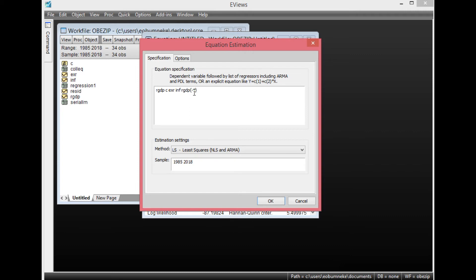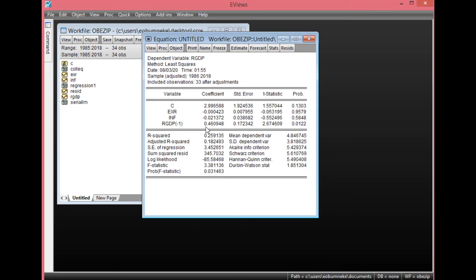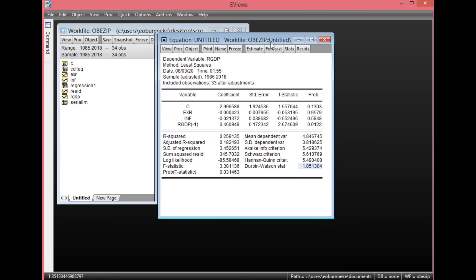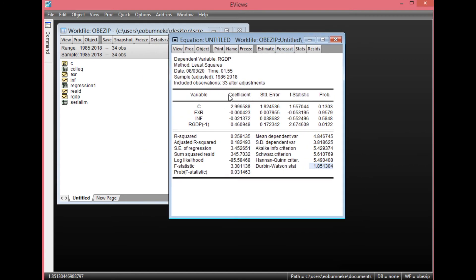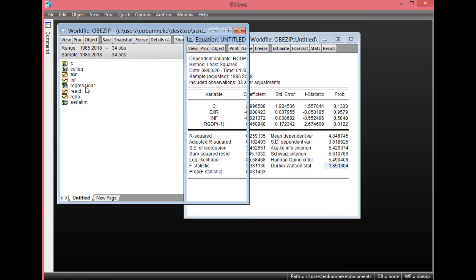Inflation rate, then RGDP — the one-period lag of RGDP. Ensure your method is Least Squares, then simply click OK. Once you click OK, you have your results here. You'll notice that RGDP one-period lag has been added as one of your independent variables. Simply go to the Durbin-Watson value — as you can see, it has improved from what it was before.